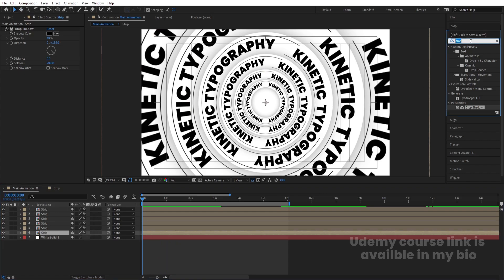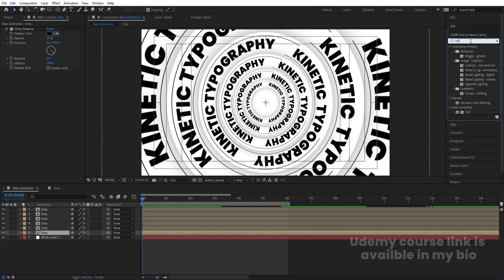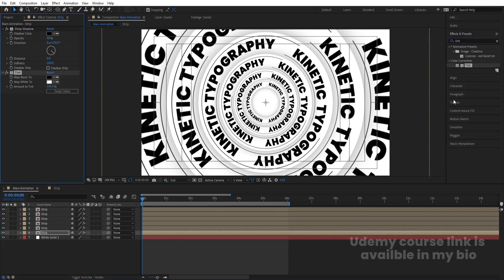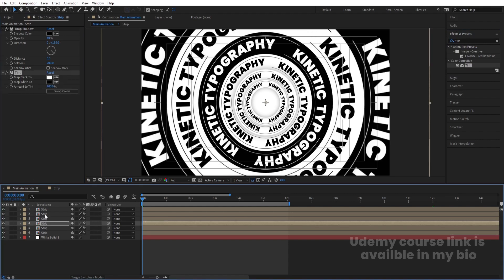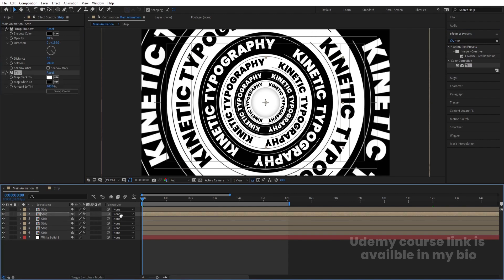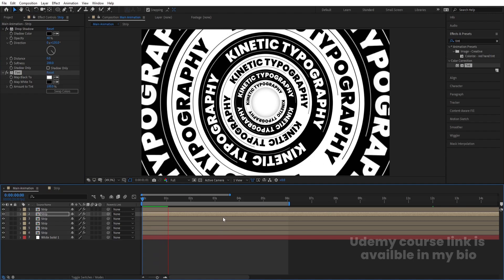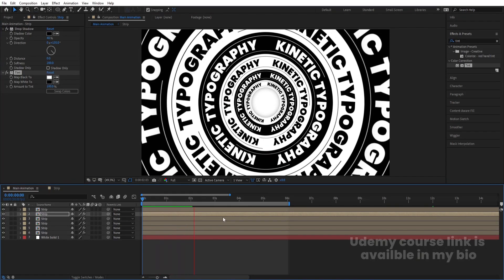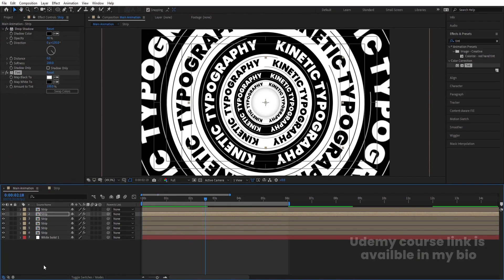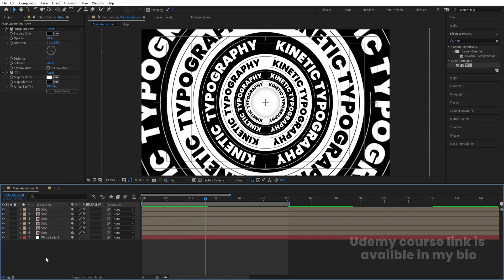If you want, select the sixth layer, go to Effect & Presets, search for Tint effect, and double-click to apply. Swap the color, then copy this Tint effect, select the fourth layer and another layer, and apply it — so you'll get a nice color-tinted animation look.